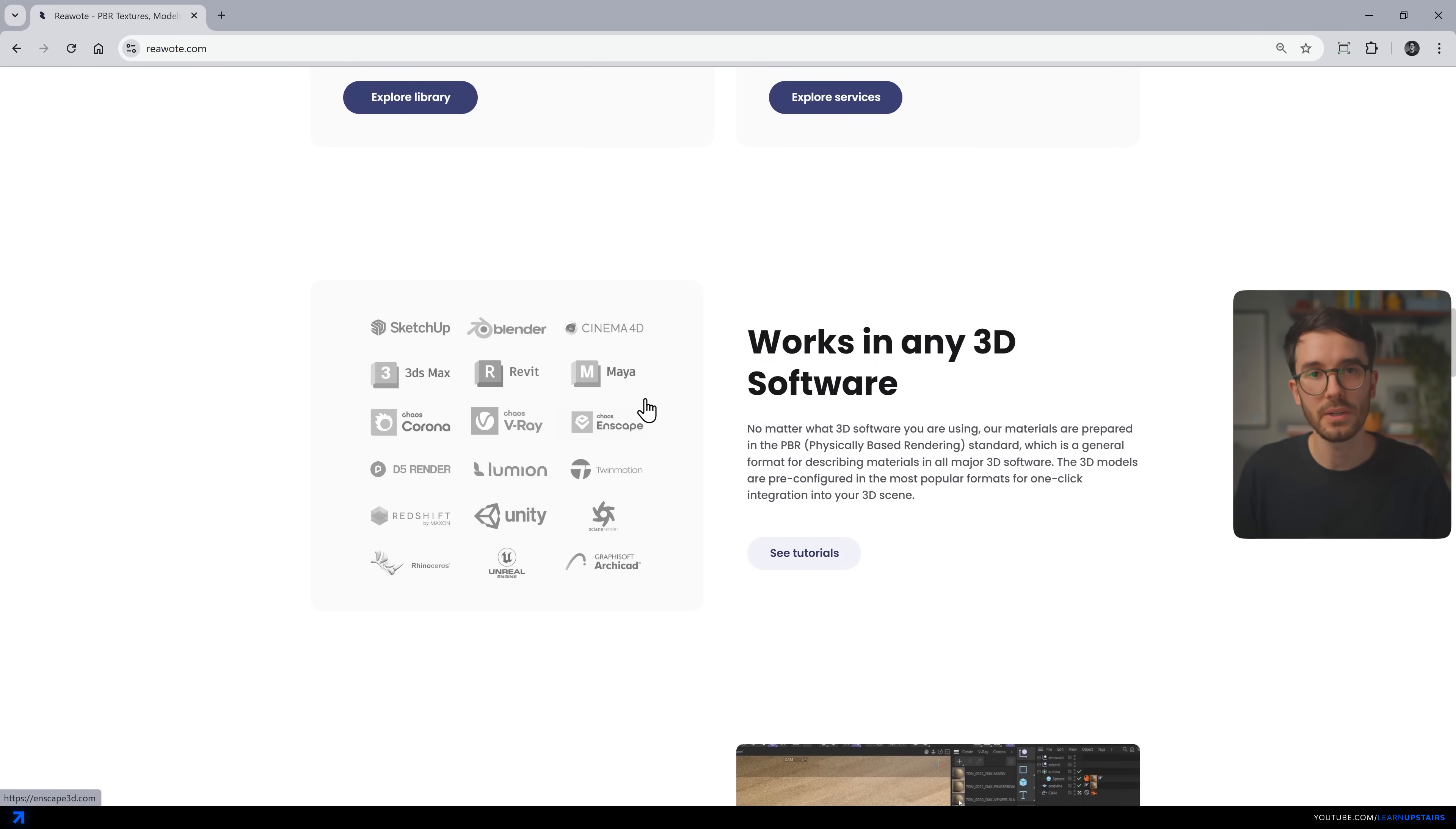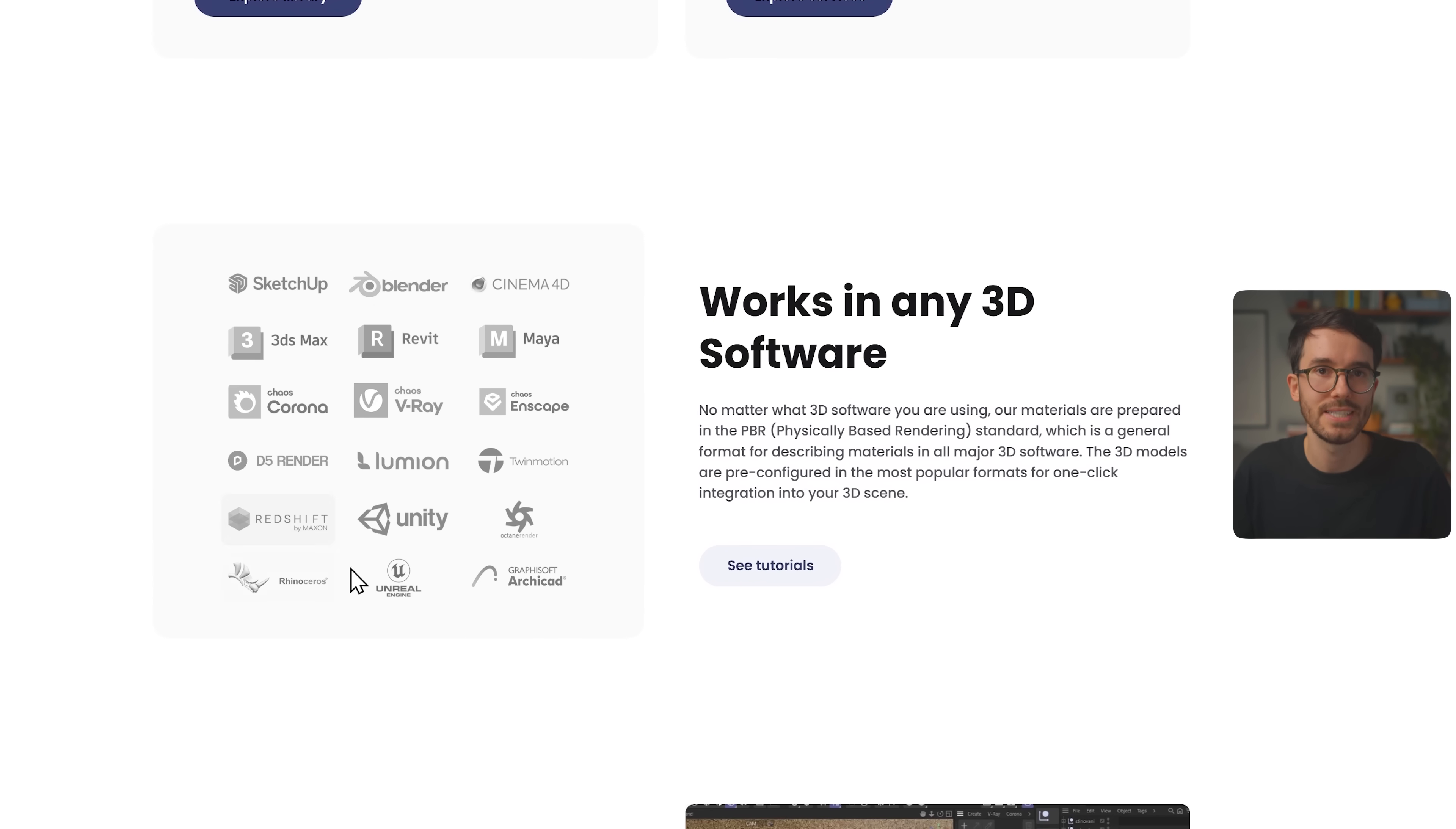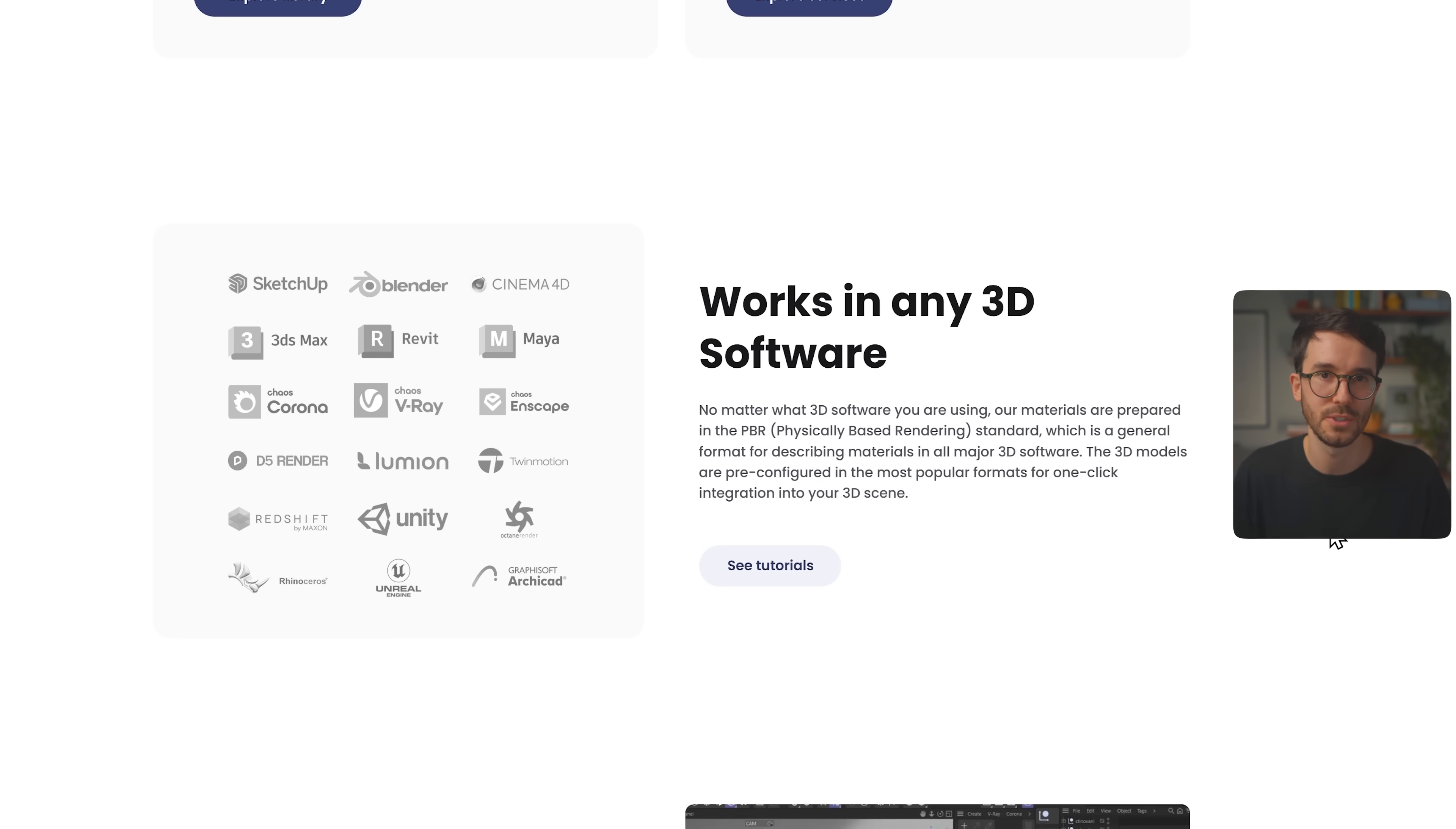But it also works for simpler engines like Lumion, Twinmotion, Enscape, or D5, still giving you impressive quality and plenty of options to choose from.